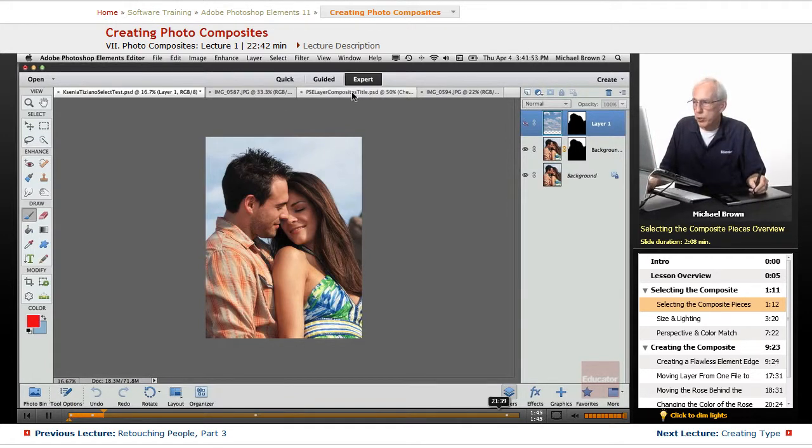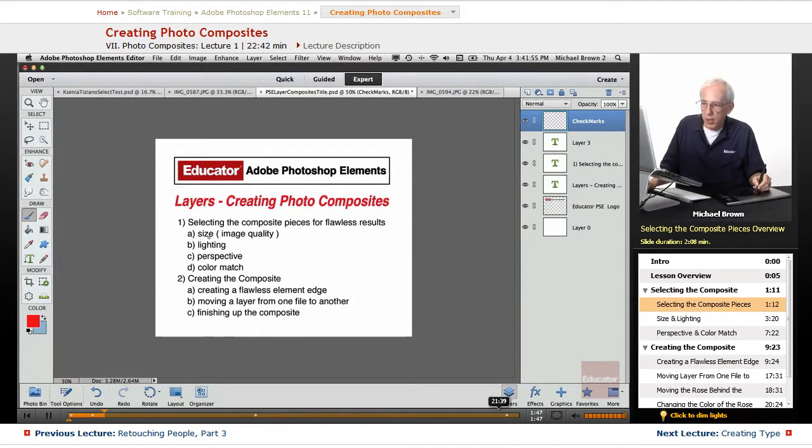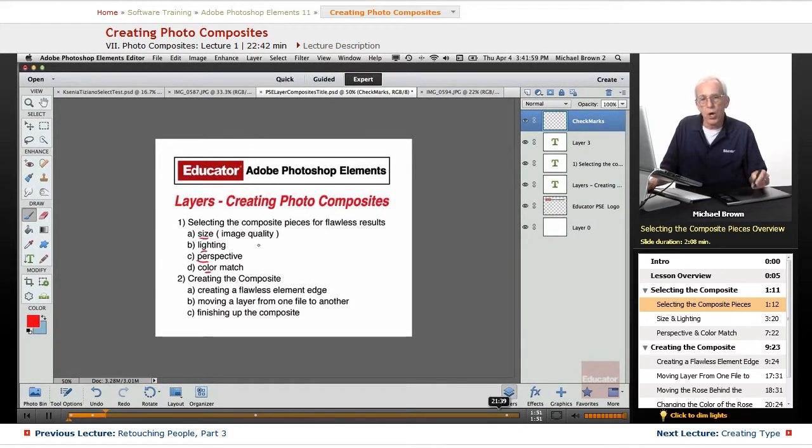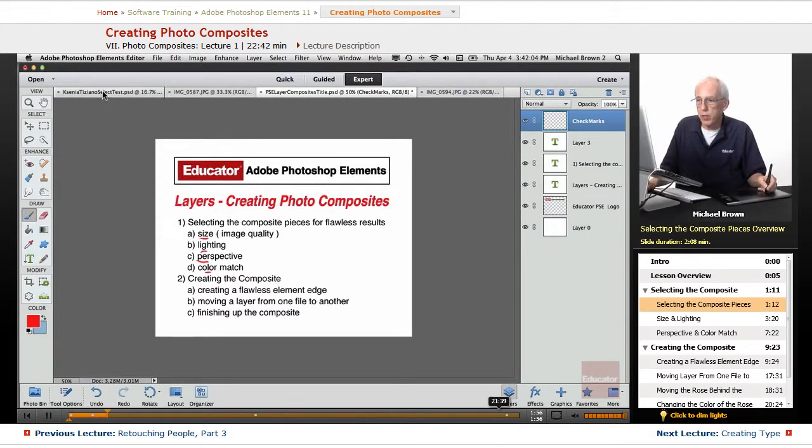You need to make sure when you're making a composite that size, lighting, perspective, and color match are all correct. Otherwise, it will be a giveaway that it's not.